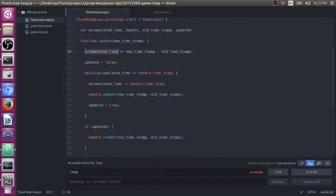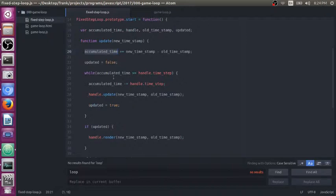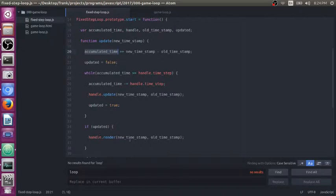Say your accumulated time is less than 16.7 milliseconds. Say it's 10 milliseconds. You had a short game cycle. You're not going to update. And your updated flag is going to be false.